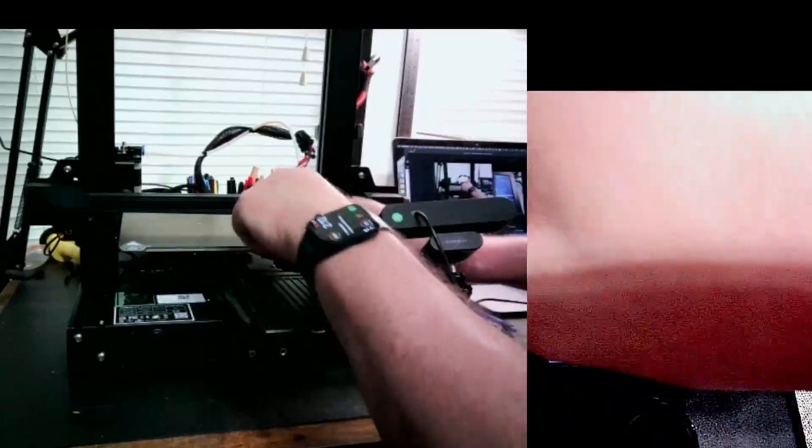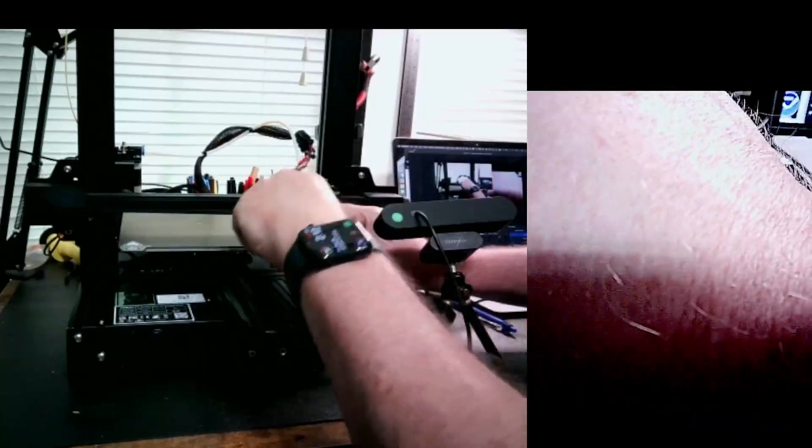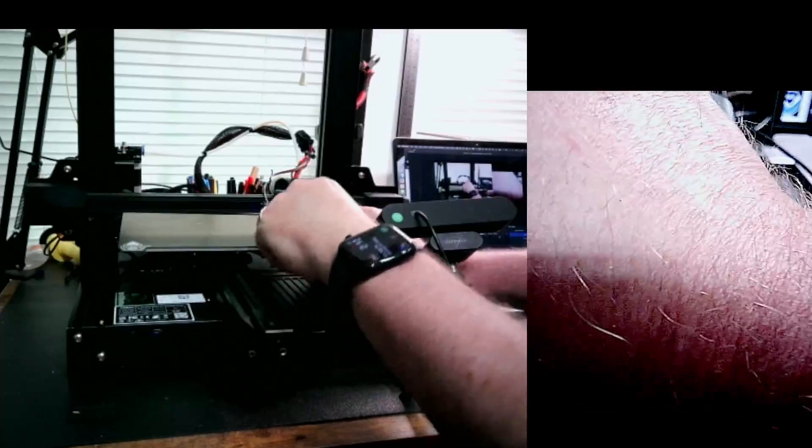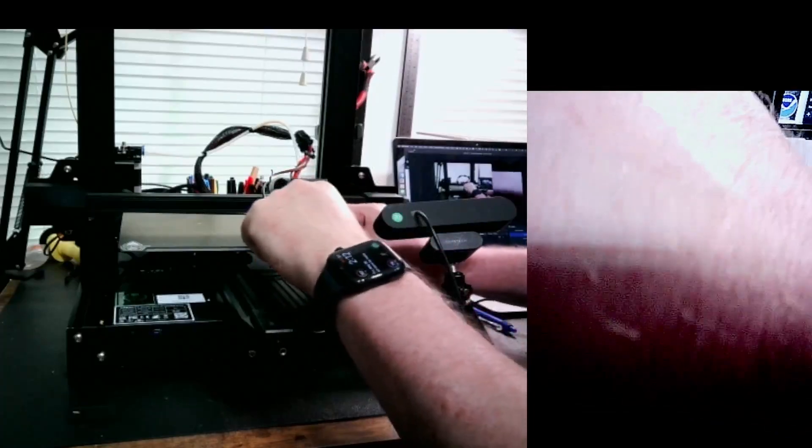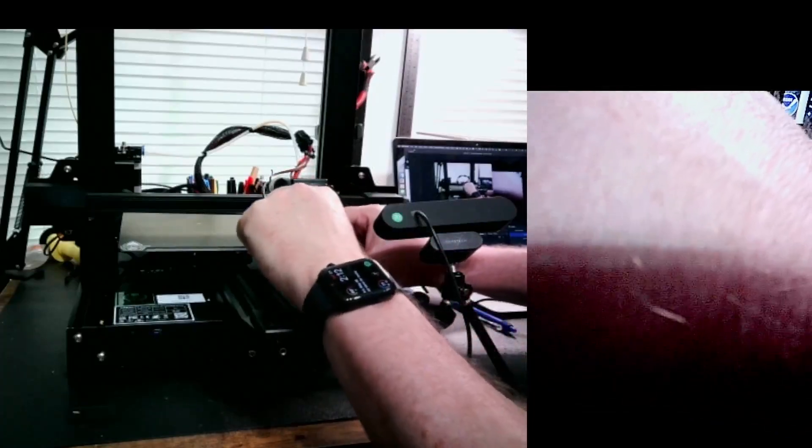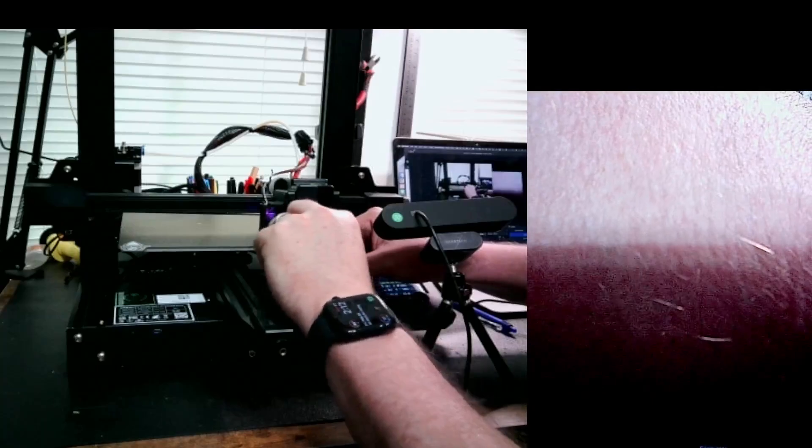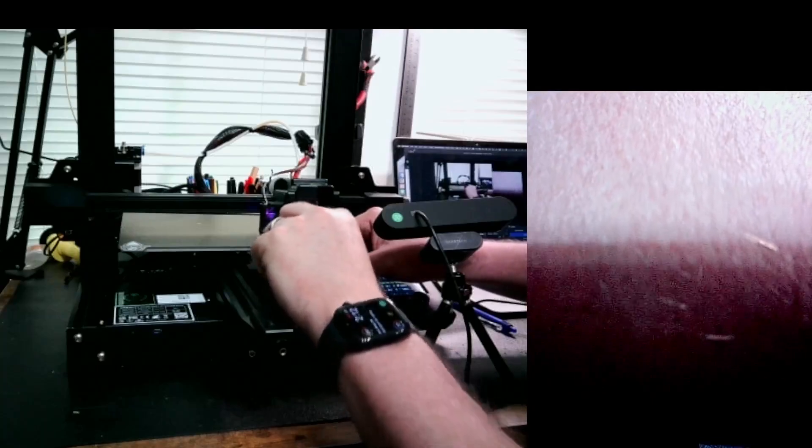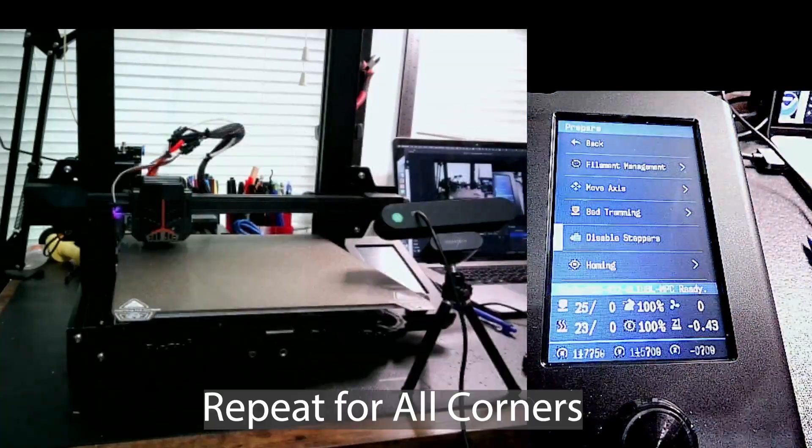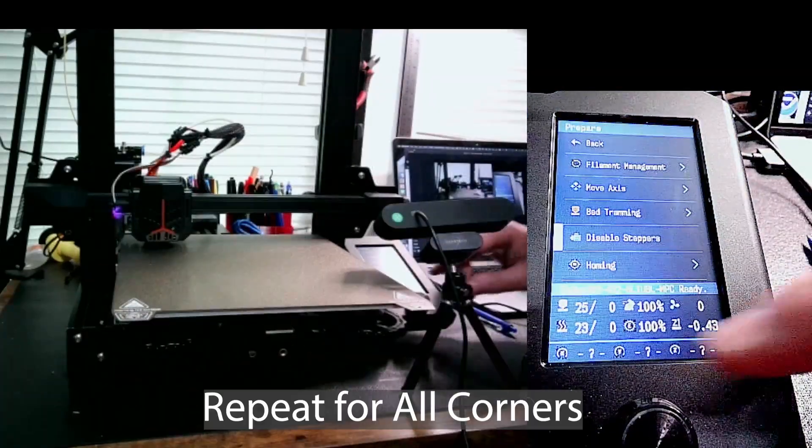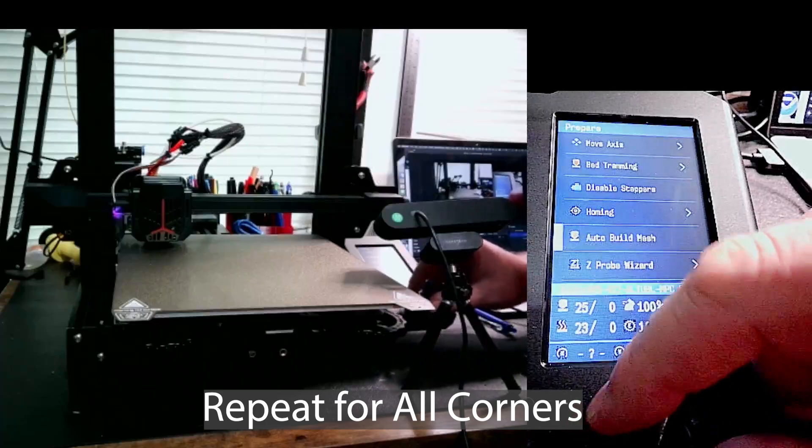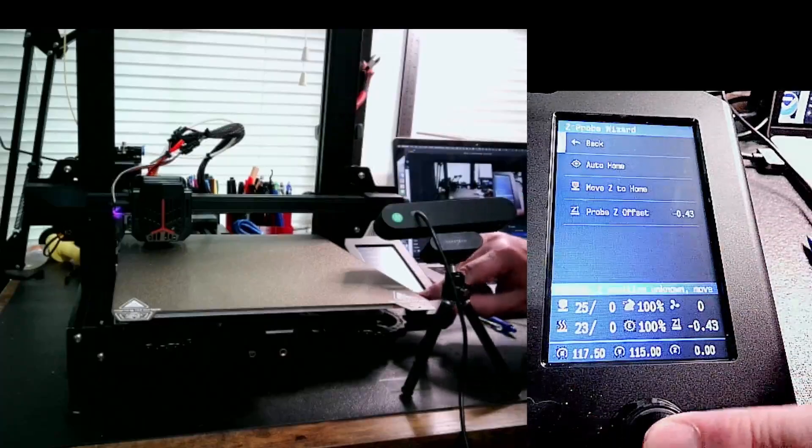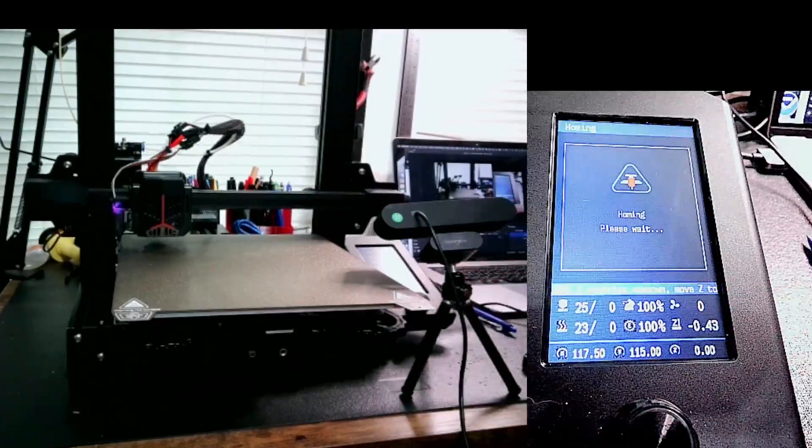And now do this corner. It doesn't feel like it's moving underneath here well. So I'm just going to go ahead and start moving the bed down a little bit. So I want it to barely be able to get the feeler gauge underneath. So once I have the corners, I'm going to go back over to the screen and go back to Z Probe Wizard. I'm going to do an auto home.